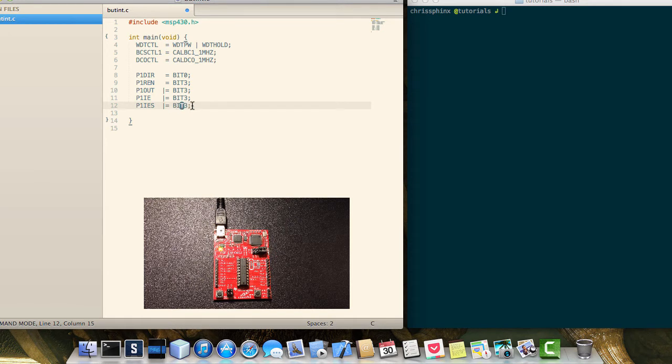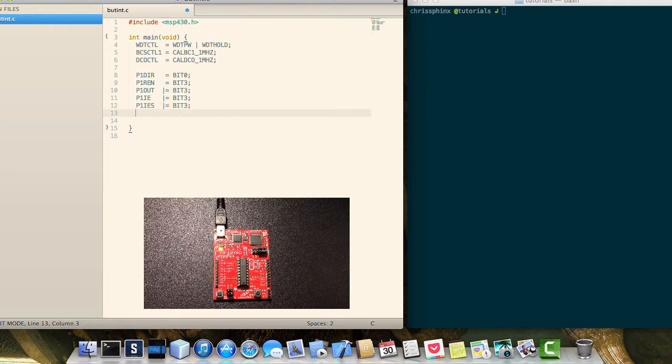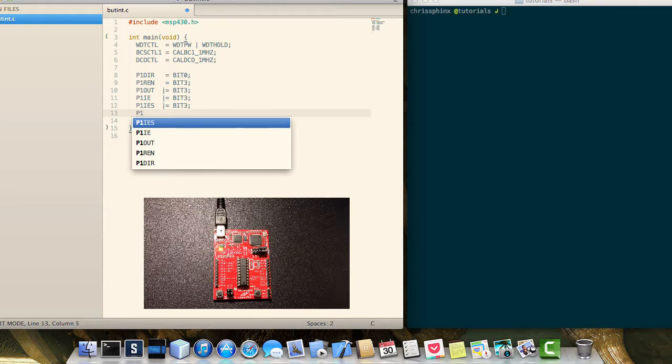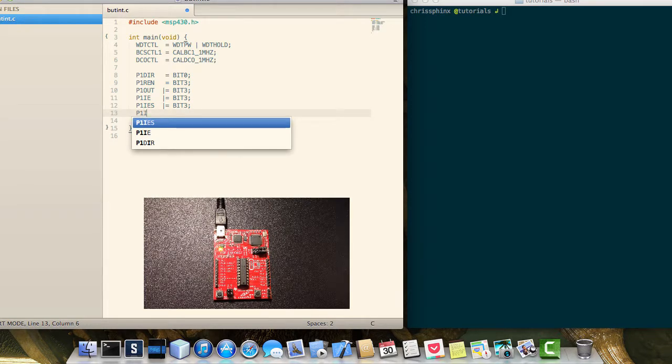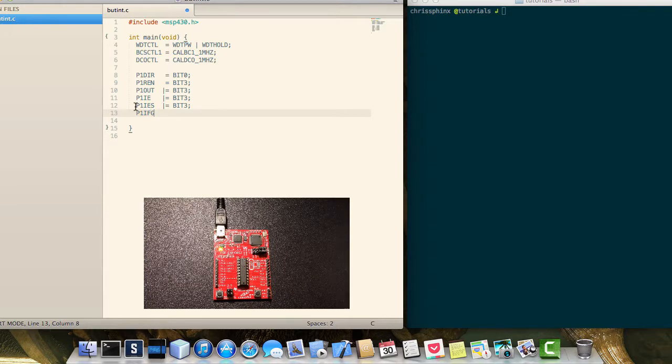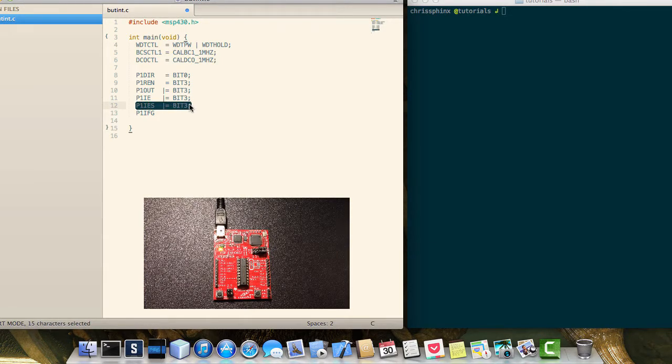But we don't want that since we have an active low button where the button is normally high. And when you press it, it goes to zero. So we want to interrupt on the edge where it goes from one to zero.